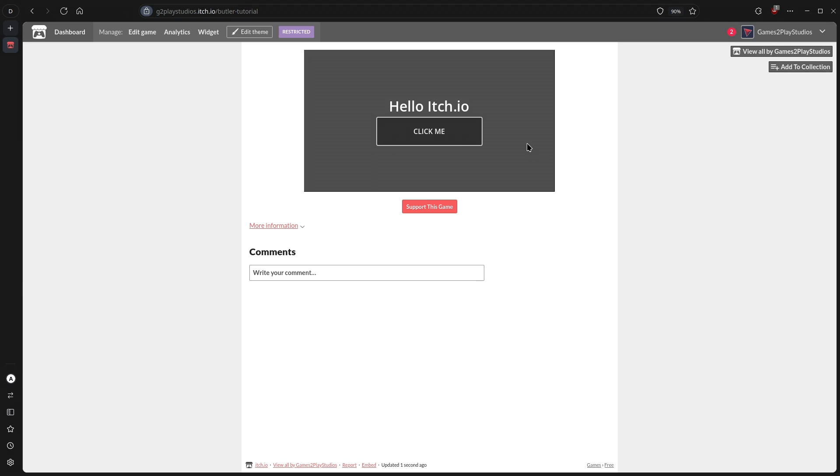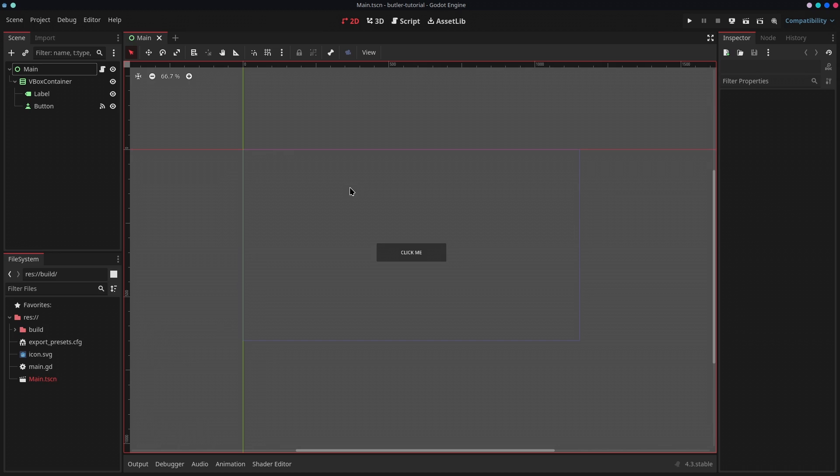That's basically how you can use Butler to upload your games to itch.io. I hope it was helpful. I'll see you in the next video. Bye.